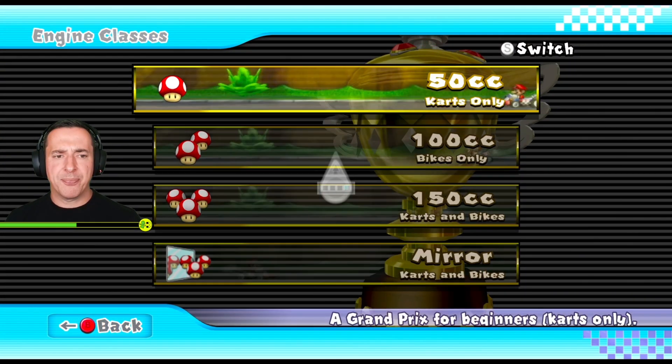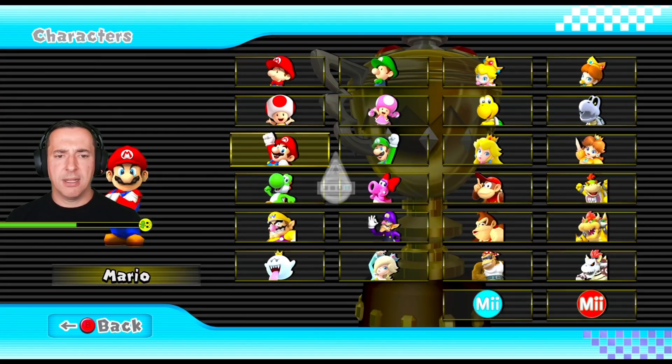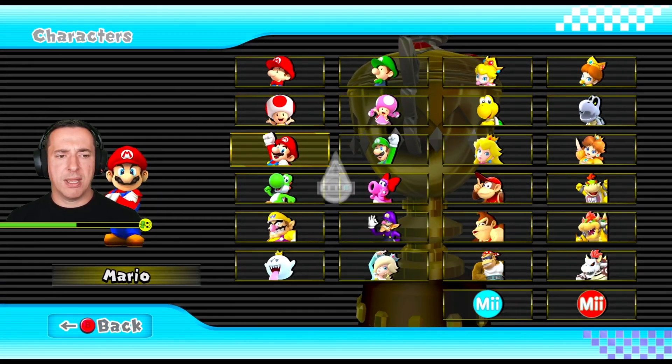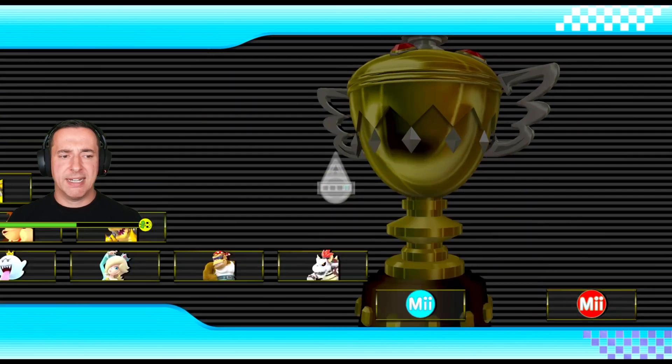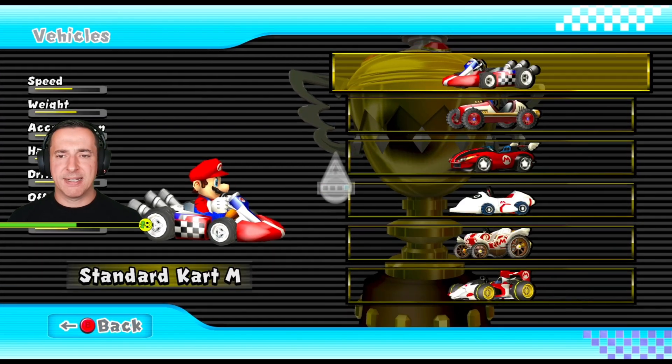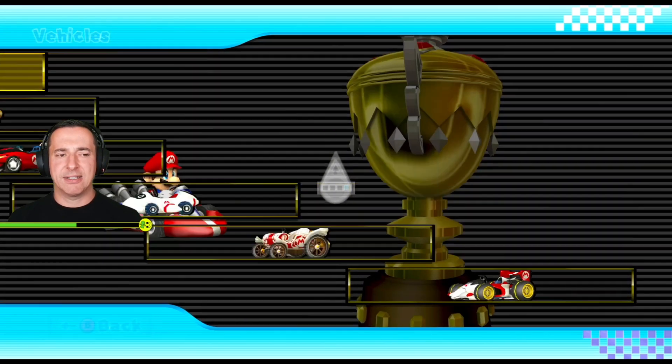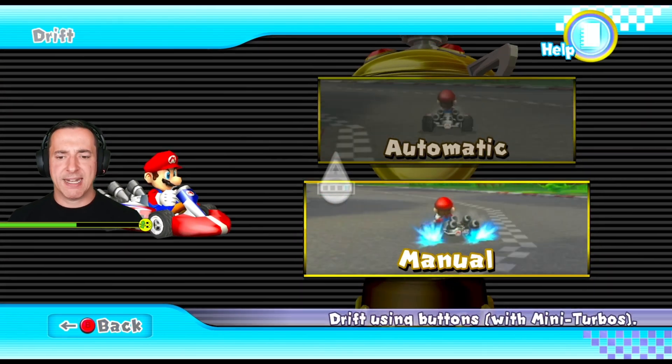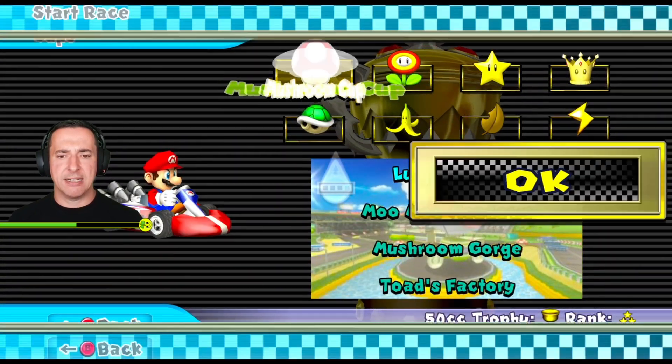We'll go Grand Prix, we'll go 50cc. I'm going to go with Mario and you can see he looks super nice there, the cart looks lovely and detailed. Great job by Jackson. We'll go with manual drifts, I'll show you that and the mushroom cup.